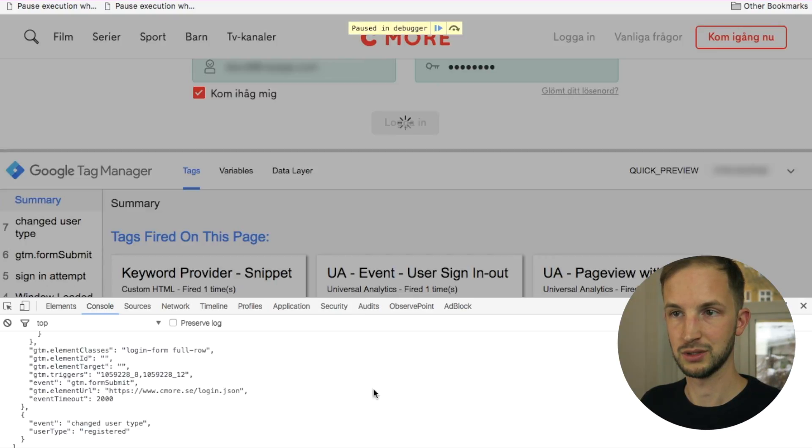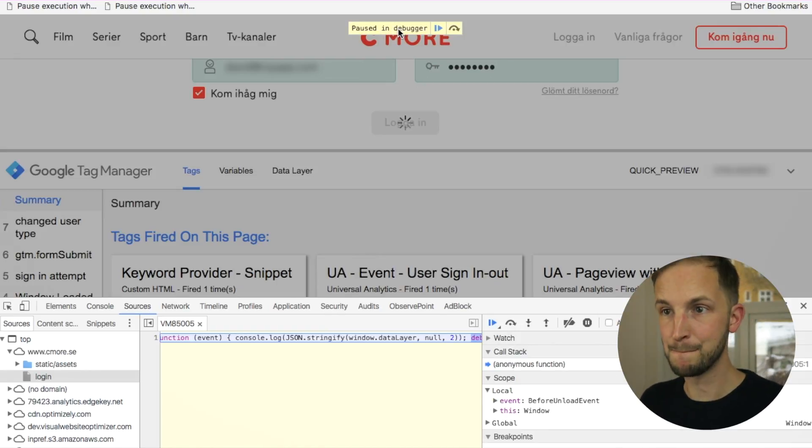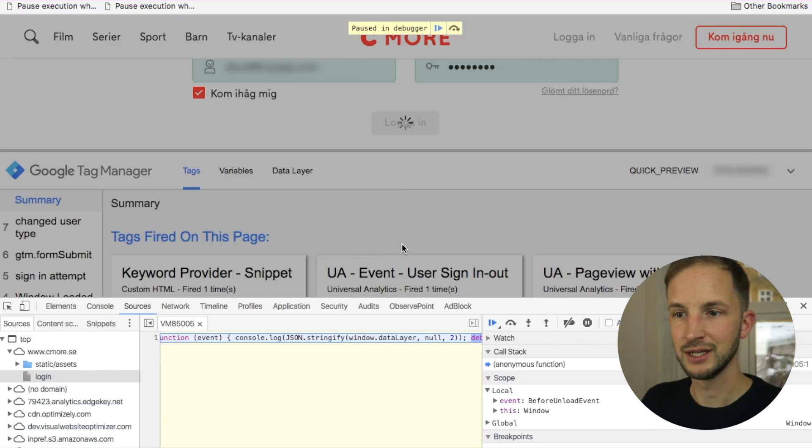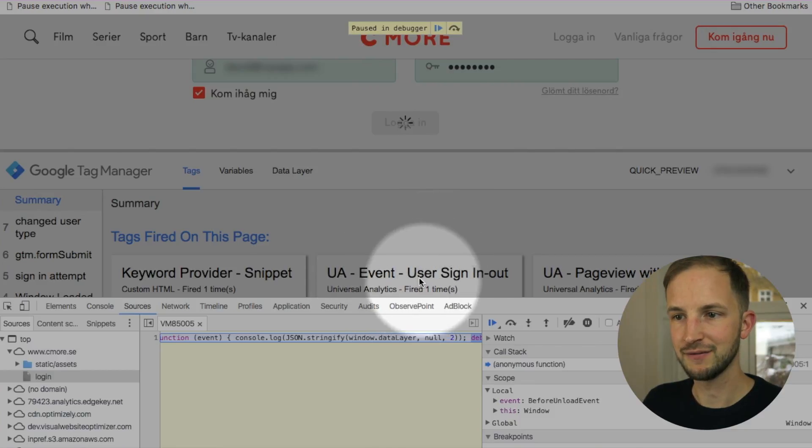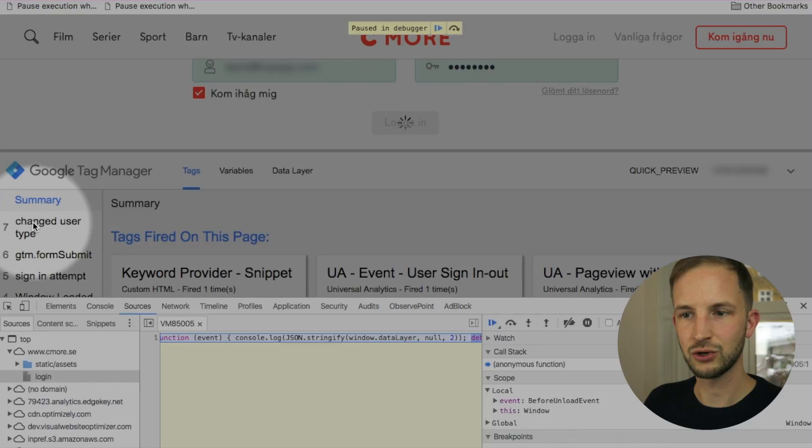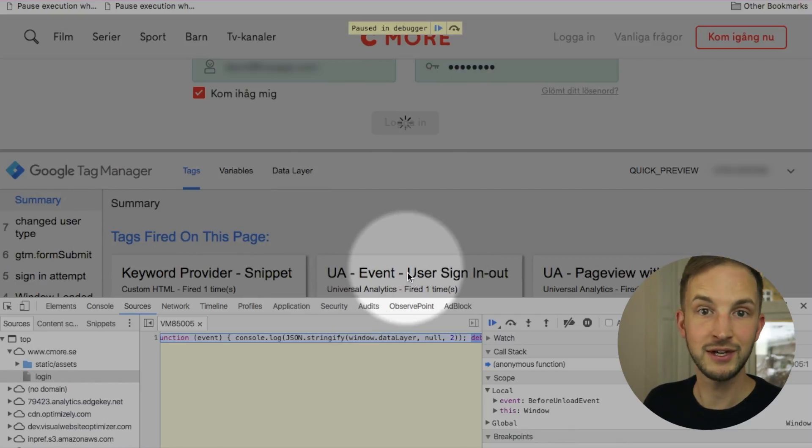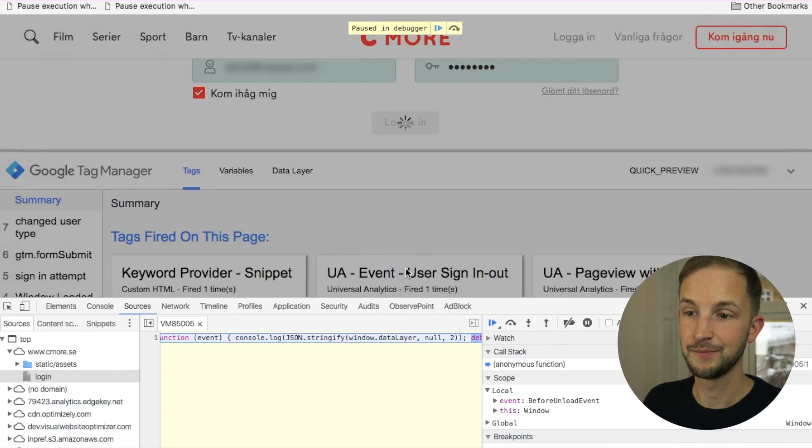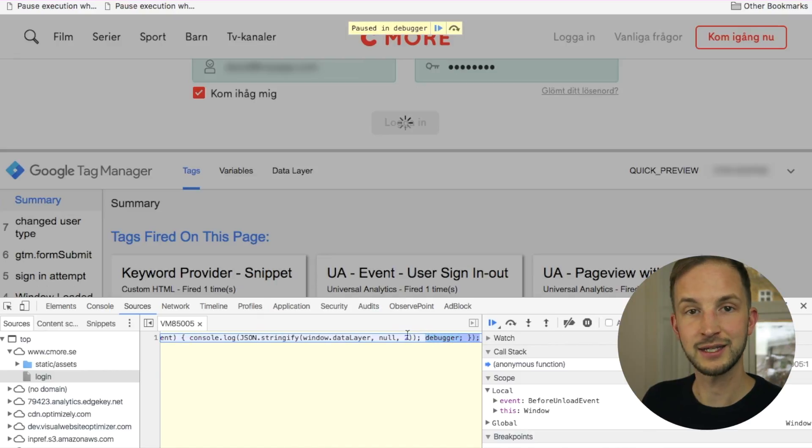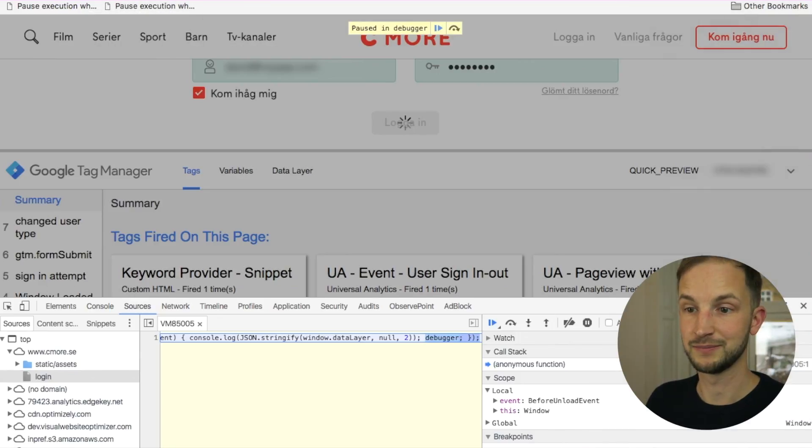Boom. Paused in debugger. That's great. We see here that the event is fired. And this is the data layer event that caused this Google Analytics event to fire. And it has stopped at this thing that was executed by this script.